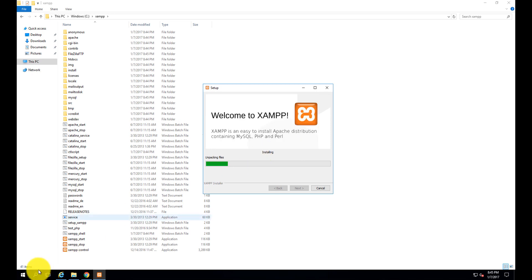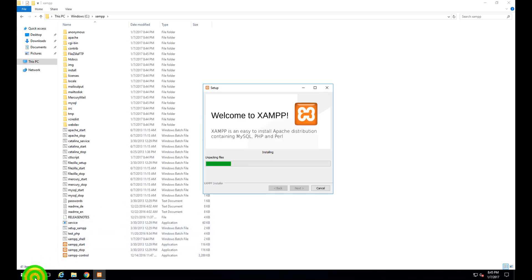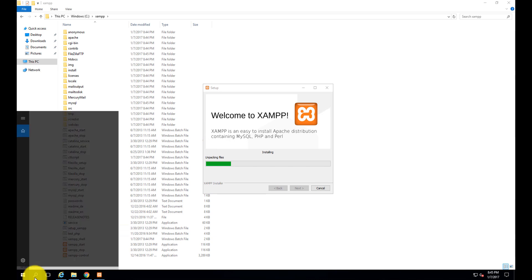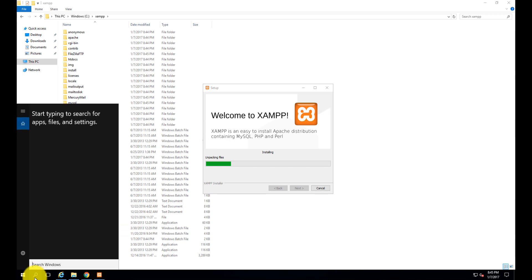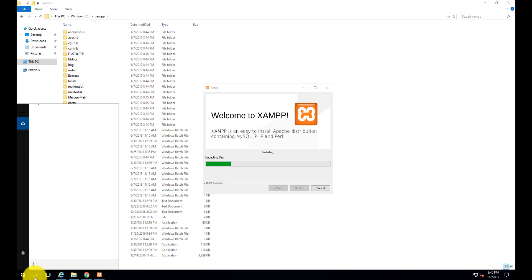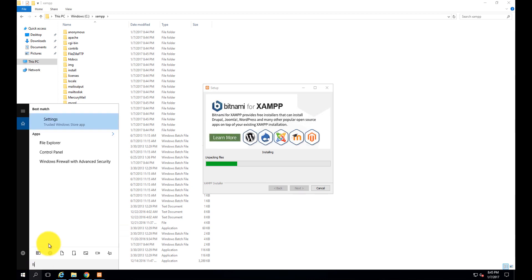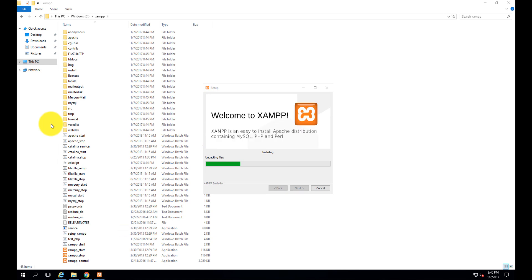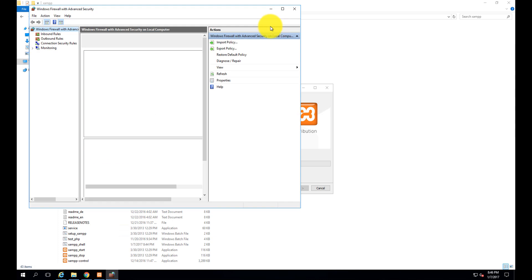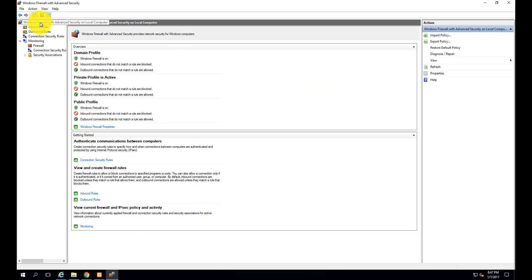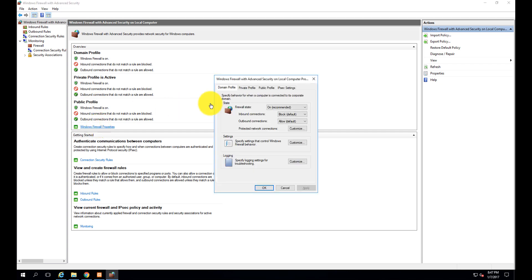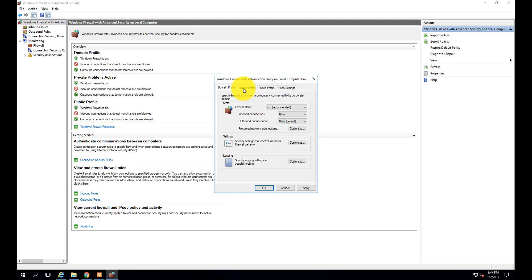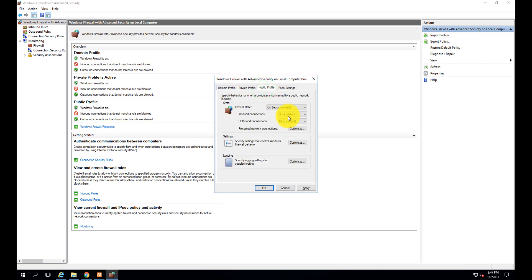In the meantime, let me show you how to configure Windows Firewall. Search for Windows Firewall with Advanced Security. Click on Windows Firewall properties. In domain profile, allow inbound connections. In private profile, allow inbound connections. In public profile, allow inbound connections. Click OK.